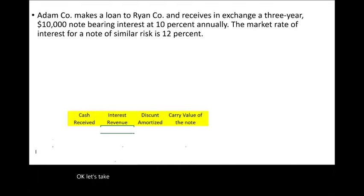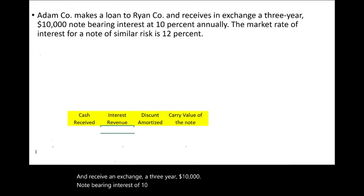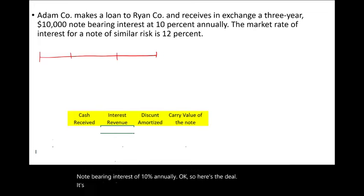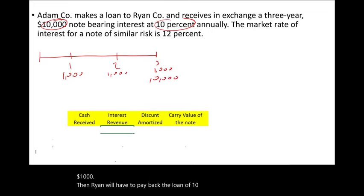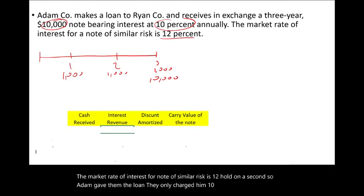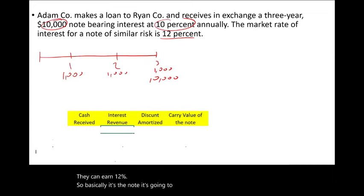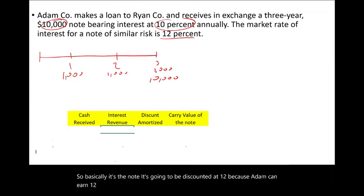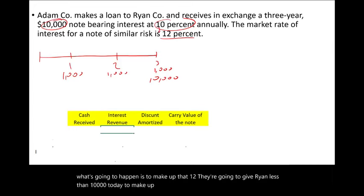Example 3: Adam Company loaned Ryan and received a three-year, $10,000 note bearing 10% annually, but the market rate for similar risk is 12%. Adam is only charging 10%, yet can earn 12% elsewhere. Therefore the note will be discounted at 12% — Adam gives Ryan less than $10,000 today to make up for the below-market interest rate.